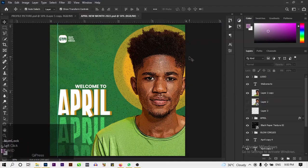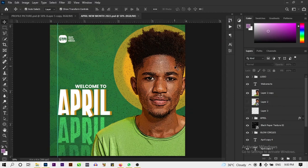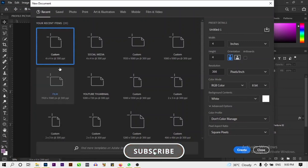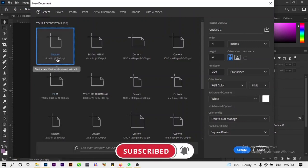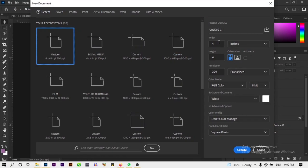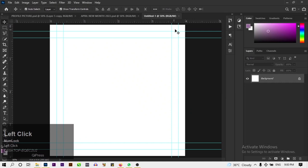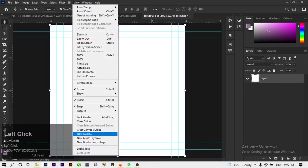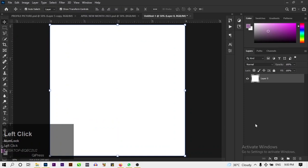We are going to design a social media flyer. Click on File > New, create new, and set it to 4x4 inches at 300 pixels resolution, RGB color mode. Leave the color contents as white, click Create. We're going to unlock this layer and go to View to clear guides.